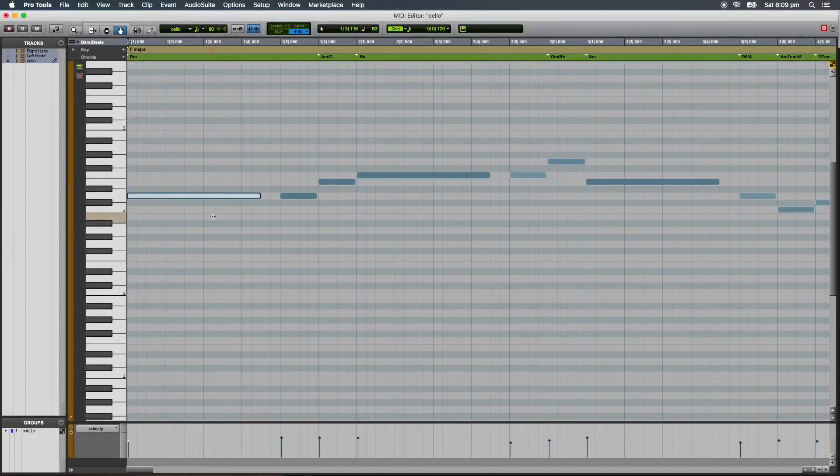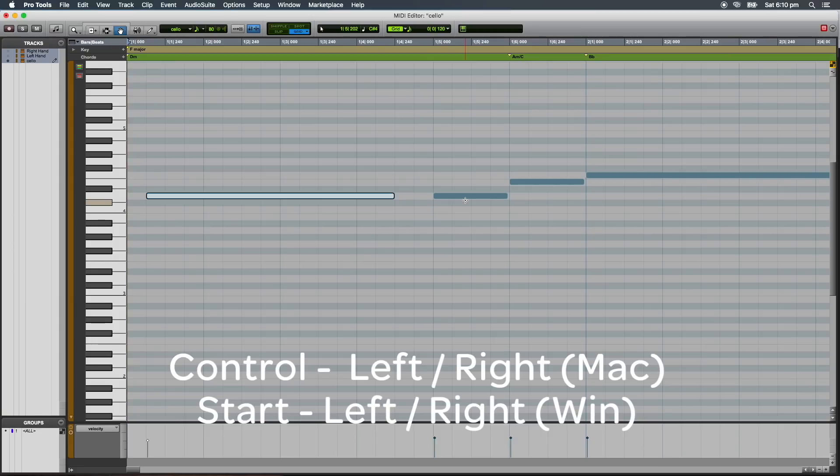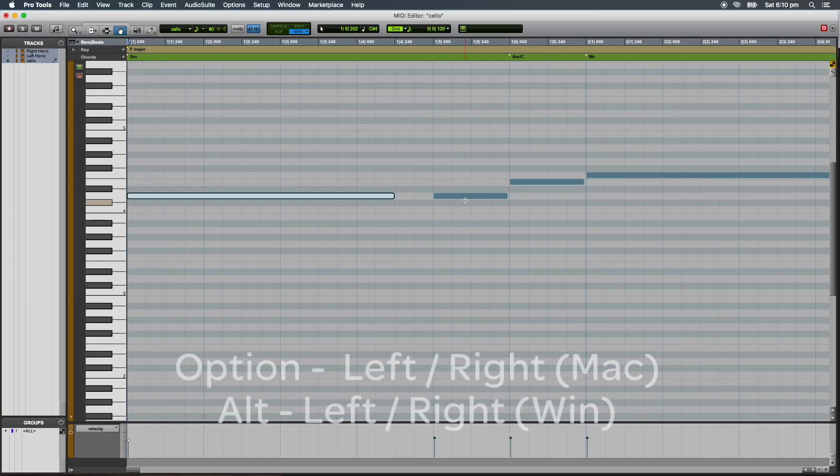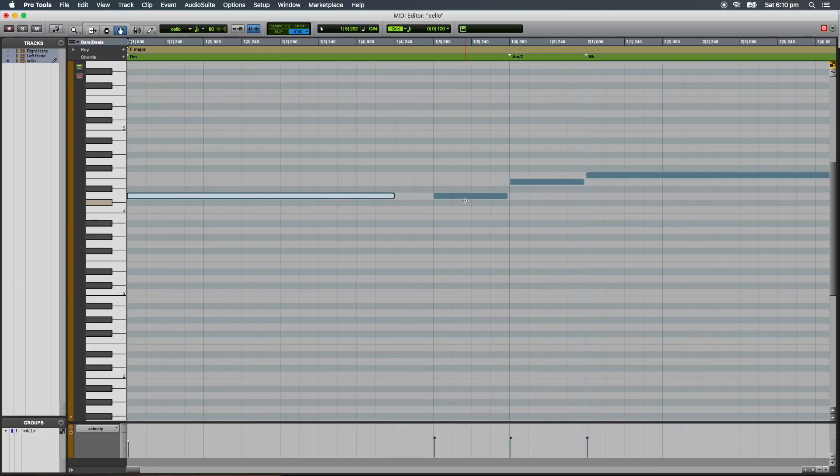Pro Tools 2018 also introduces new shortcuts for trimming MIDI notes. Ctrl left or right will move the note on position by a single grid value, while Option left or right moves the note off position by a single grid value. Adding the Shift key to either key command moves the note on or off position to the next highest grid value.